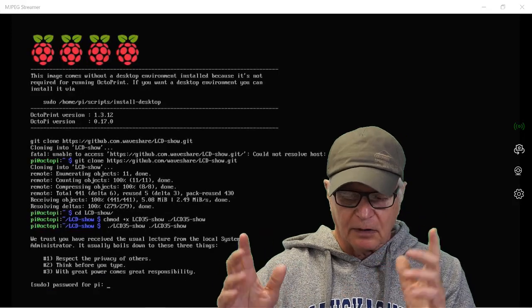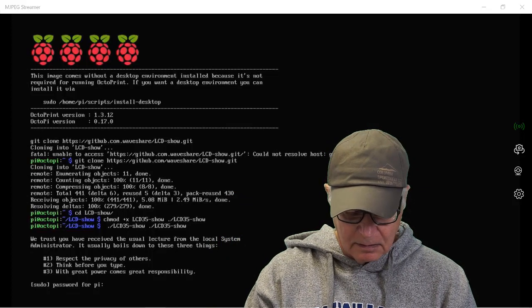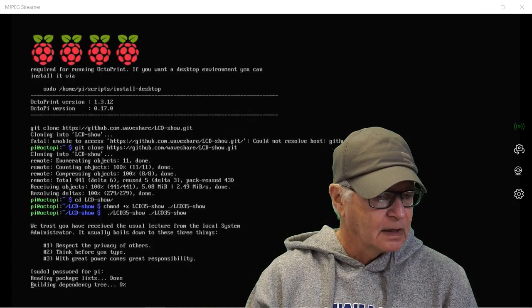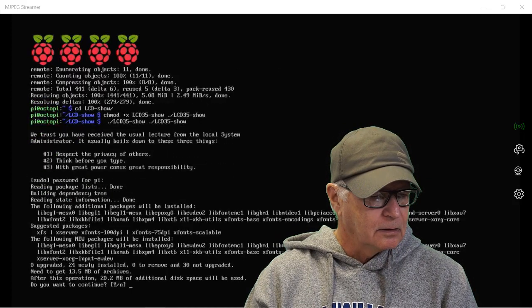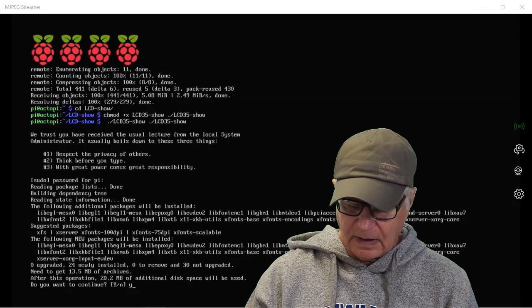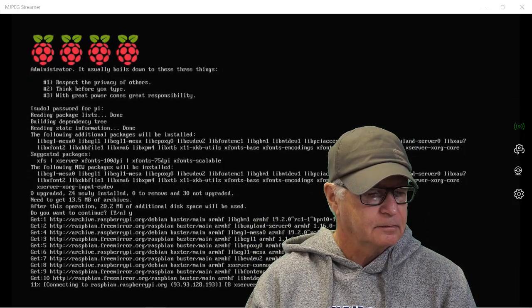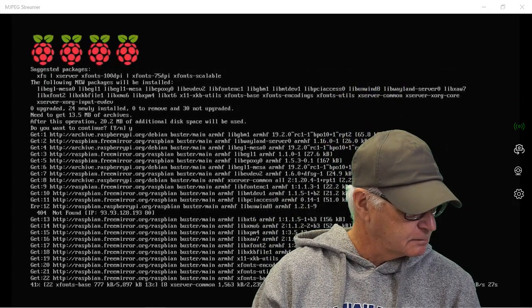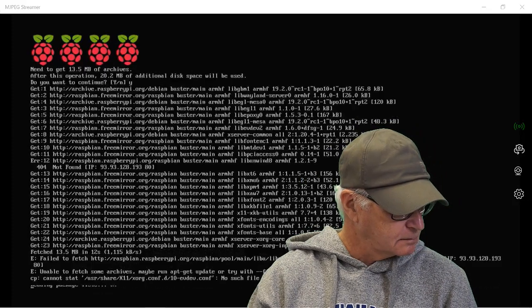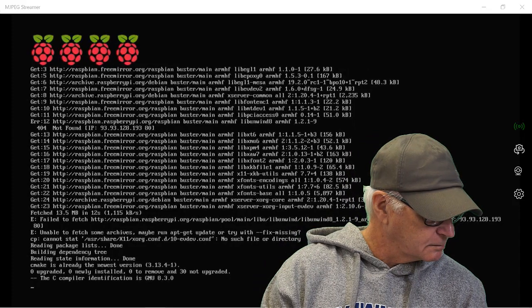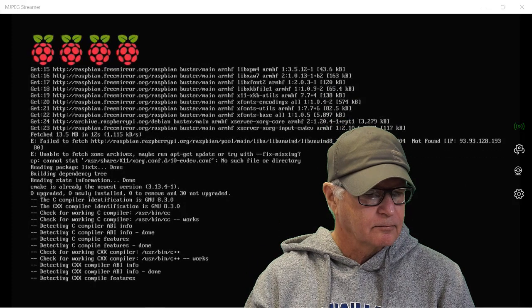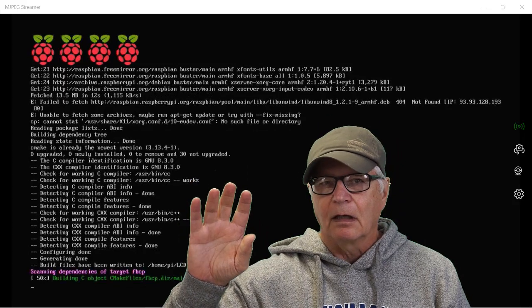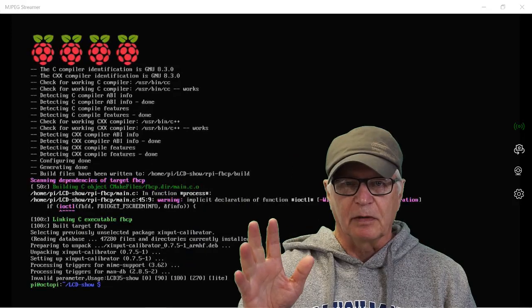So here it's asking for the password, this is normal. So default password Raspberry. Enter. Do you want to continue? Yeah, just type Y, enter. And now, let's reboot.